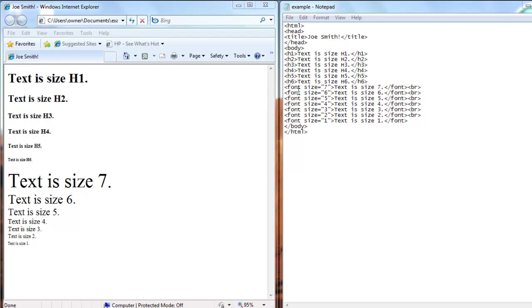So the first one here is less than sign, font size equals double quote 7 double quote, greater than sign. Then your text, whatever you want to be that size font at 7, goes in between the opening tag and the closing tag. And to close the font size tag, all you have to do is less than sign, backslash font, greater than sign.